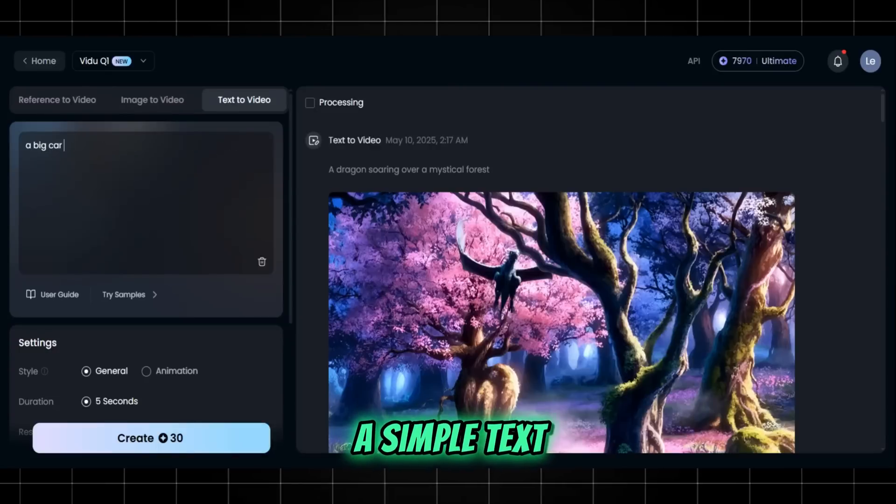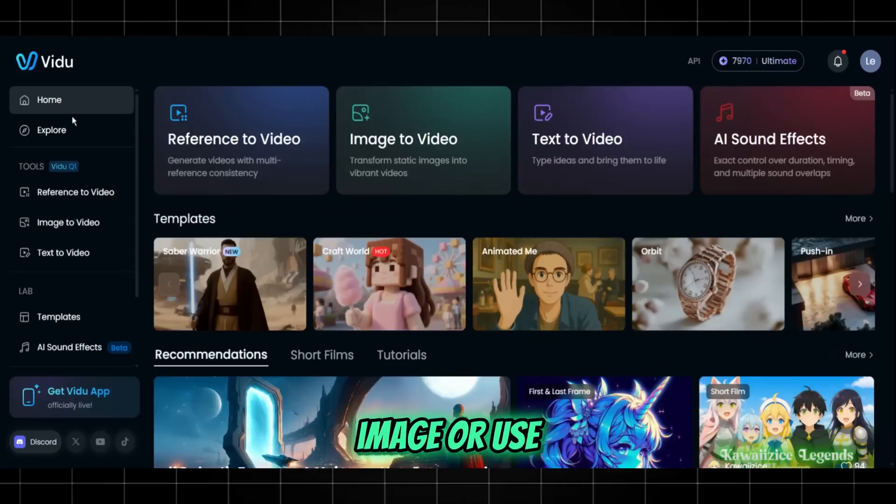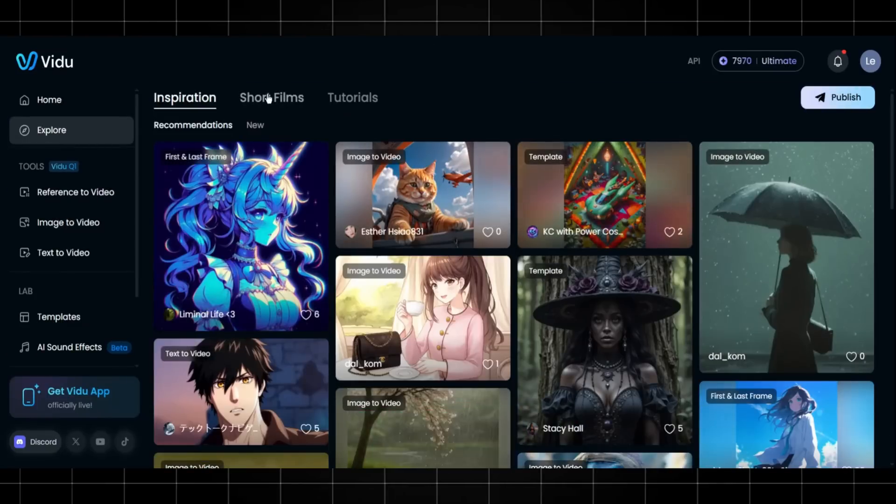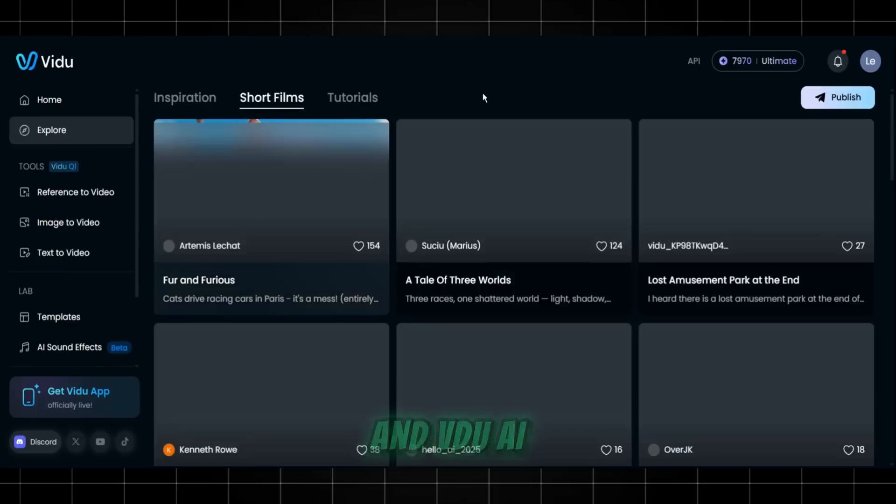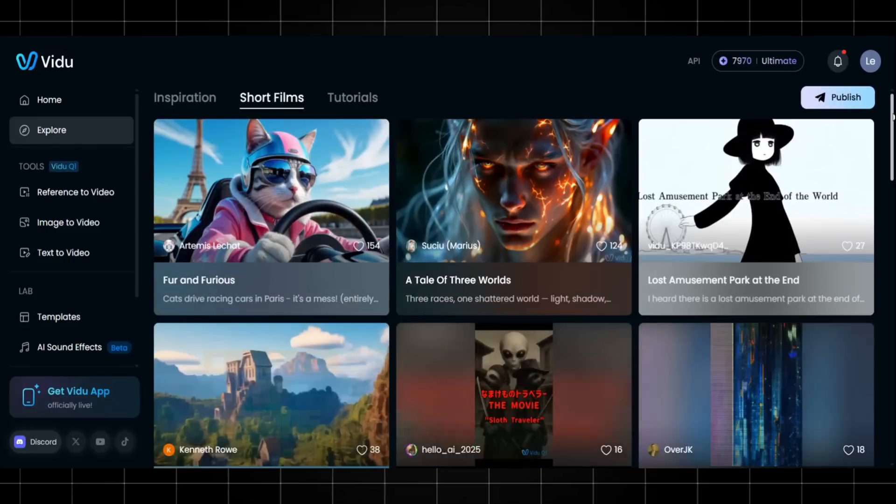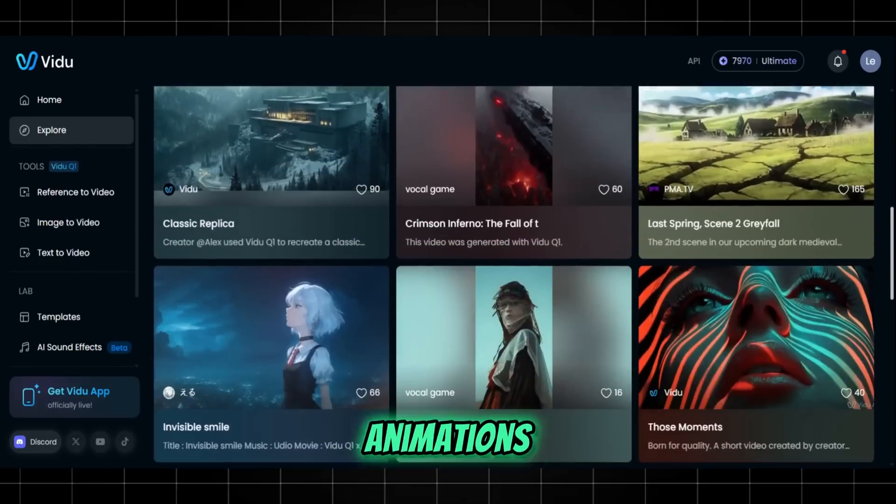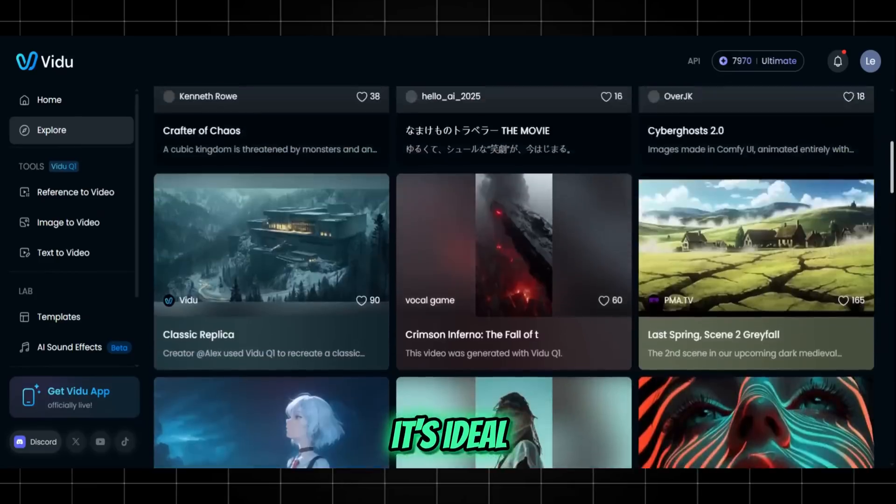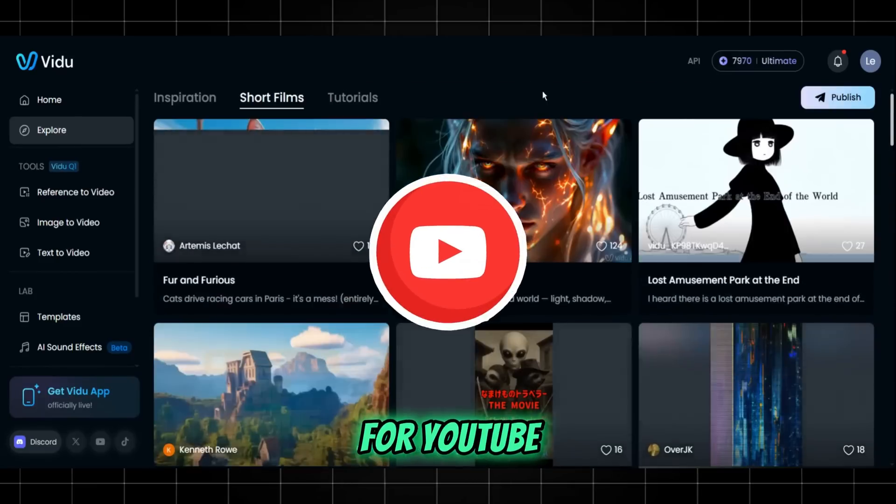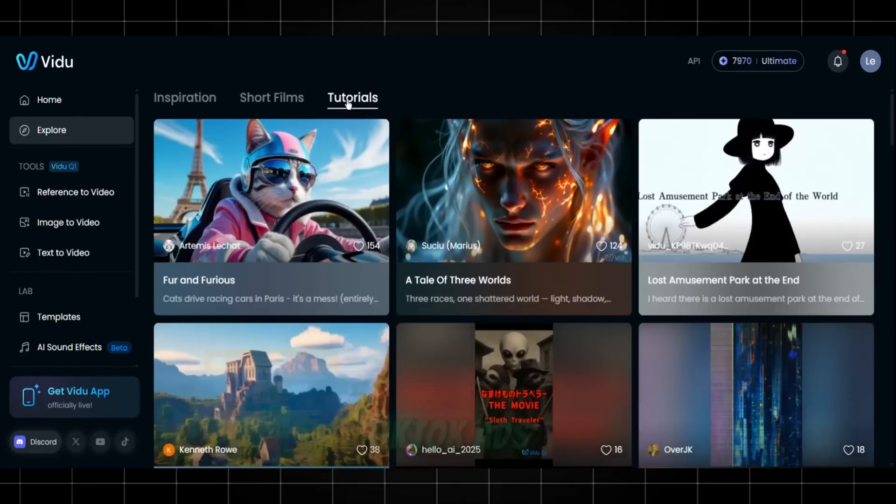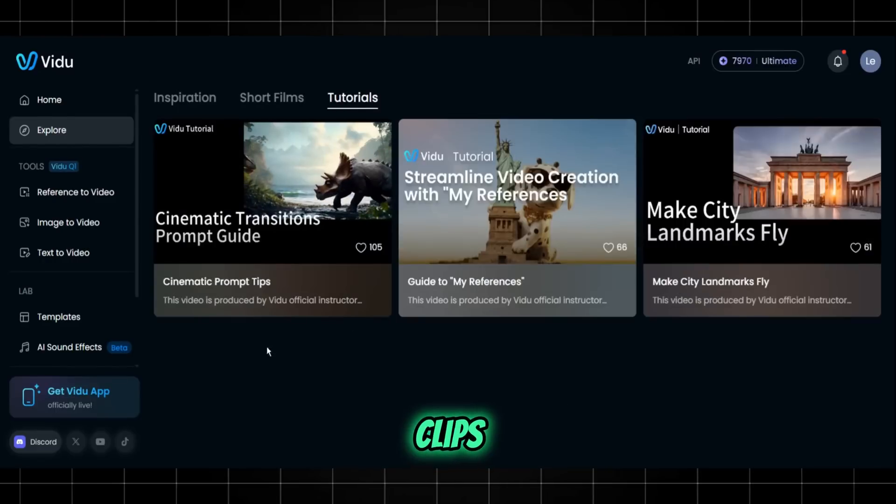You can type a simple text prompt, upload an image, or use their reference features, and Vidoo AI will generate a video up to 5 seconds long, complete with smooth animations and realistic visuals. It's ideal for YouTube intros, TikTok ads, or even short anime-style clips.